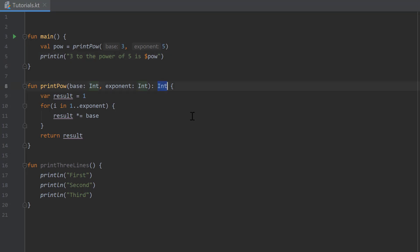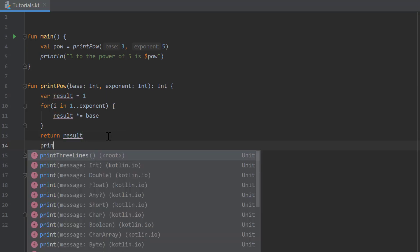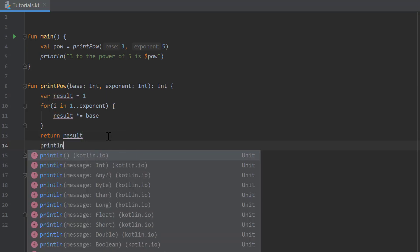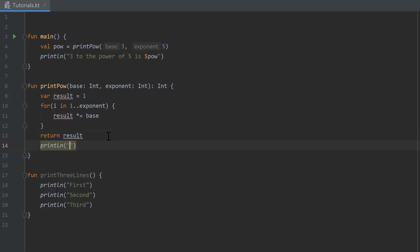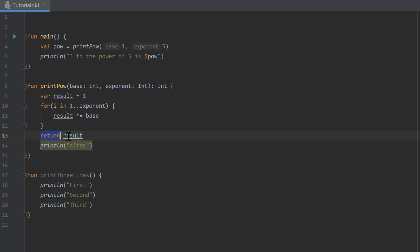Keep in mind that whenever you want to return a value in a function, you need to specify the type of that value after the function definition. Also make sure that return means it will cancel the function. If you want to print something after that, that print line function won't be executed because when we use the return keyword, the function is cancelled. It returns the result and then the function is over.